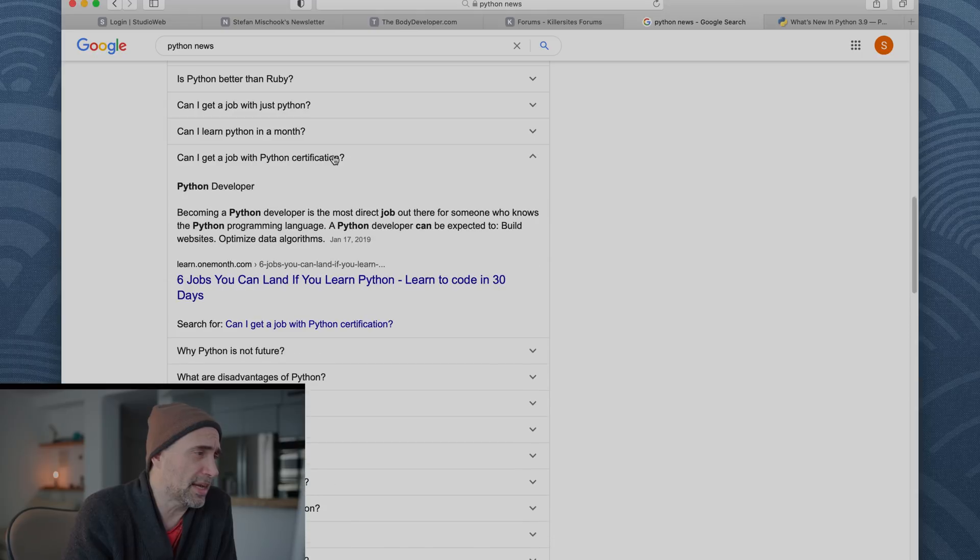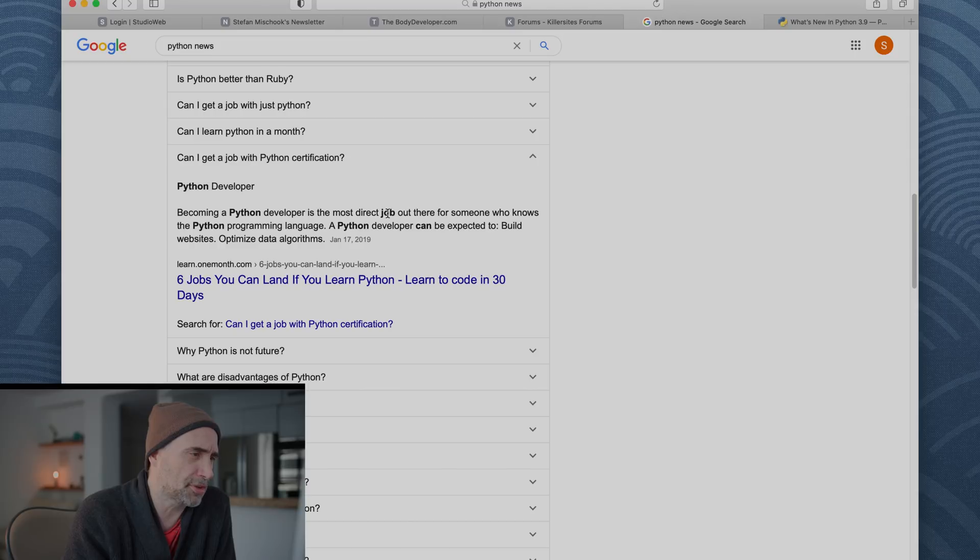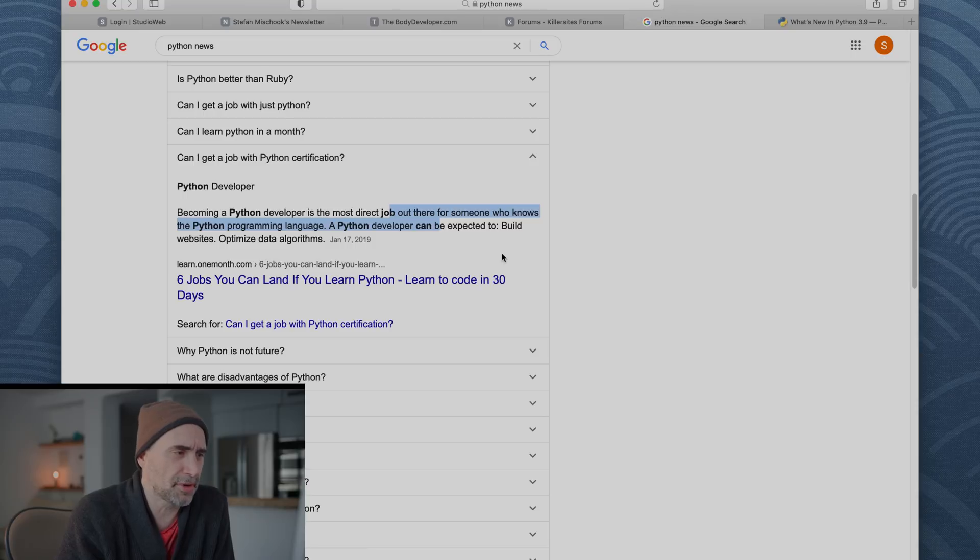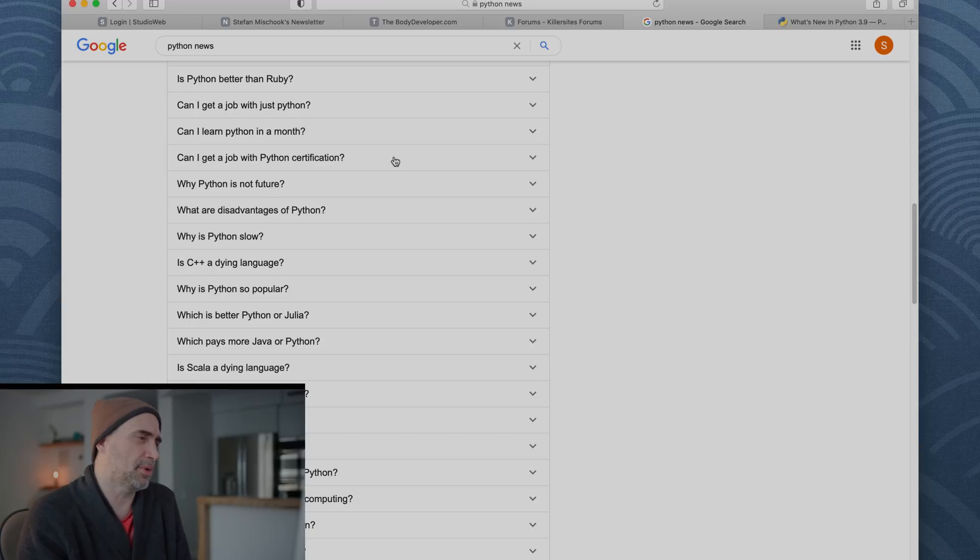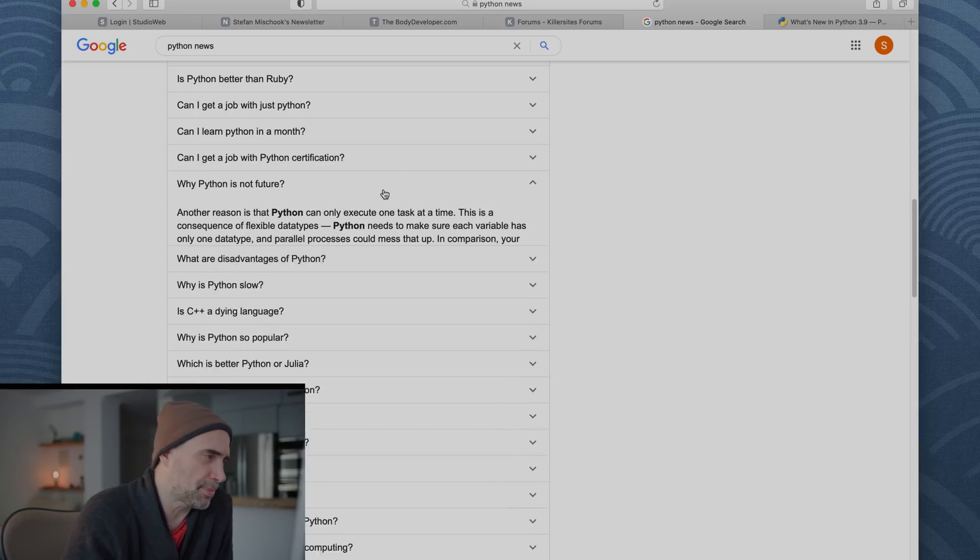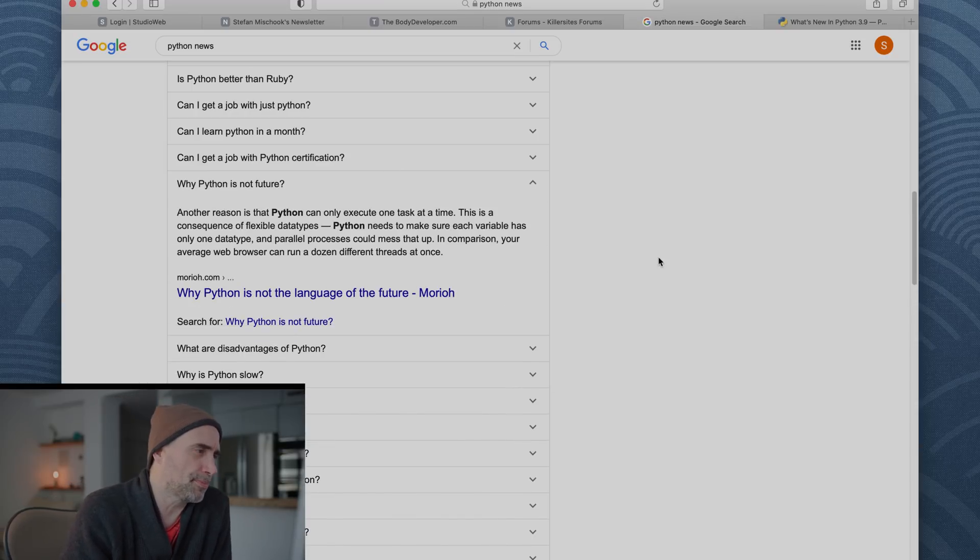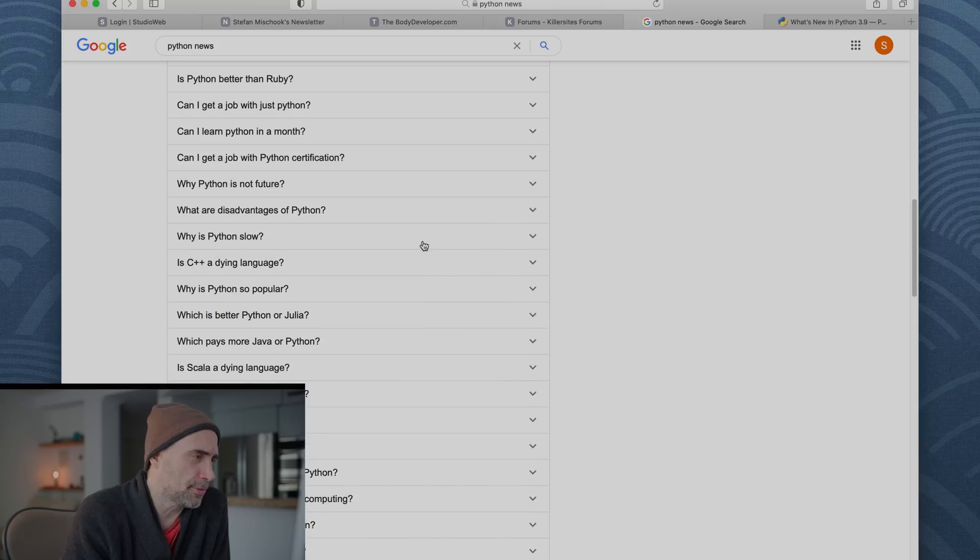Can I get a job with Python certification? Becoming a Python developer is the most direct job out there for someone who knows Python programming language. That's a weird sentence. A Python developer can be expected to build websites, optimize data algorithms. No, not really. I don't. It depends on the type of job. Why Python is not future. It is the future.